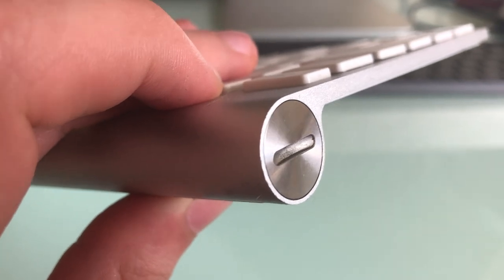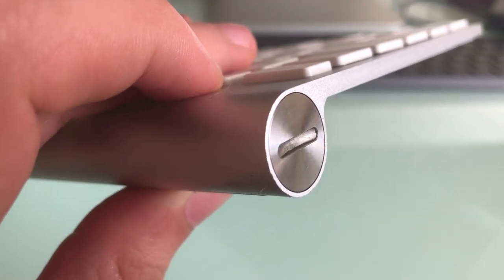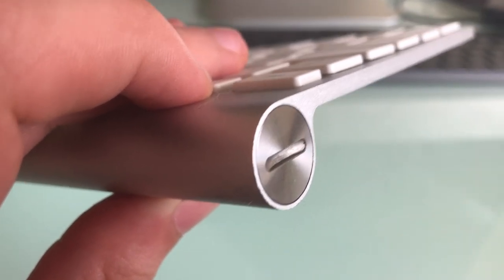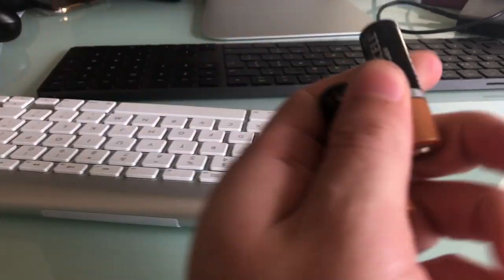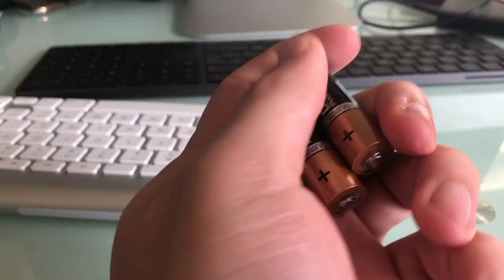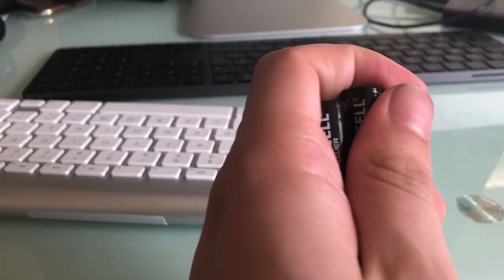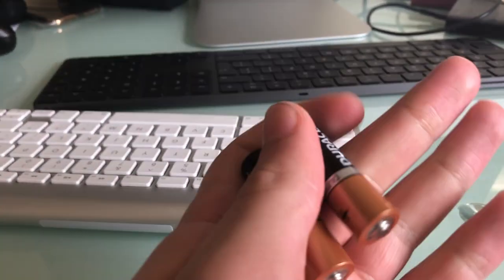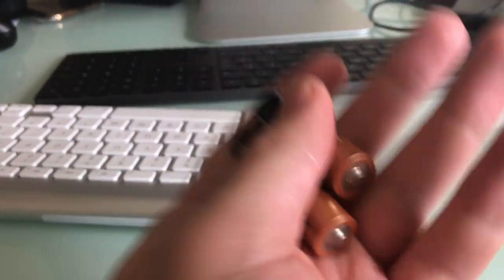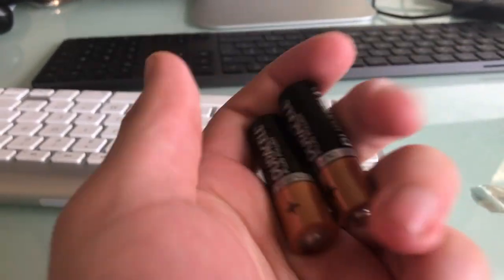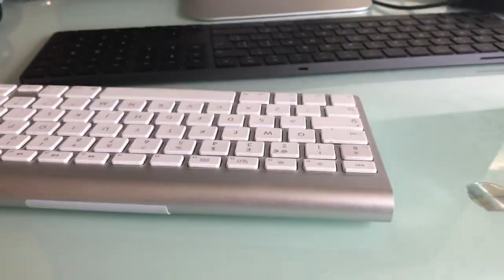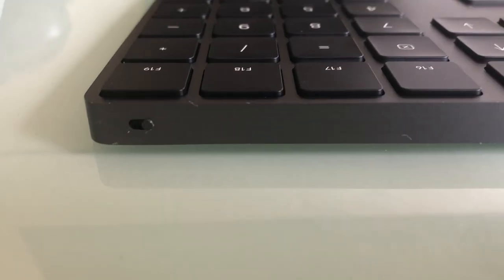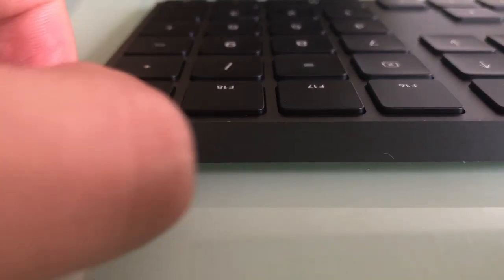The only problem is you had to have a penny to actually open it up and put in double A batteries, which was kind of annoying. They last for a long time, but when you run out of charge you can't charge it by USB.